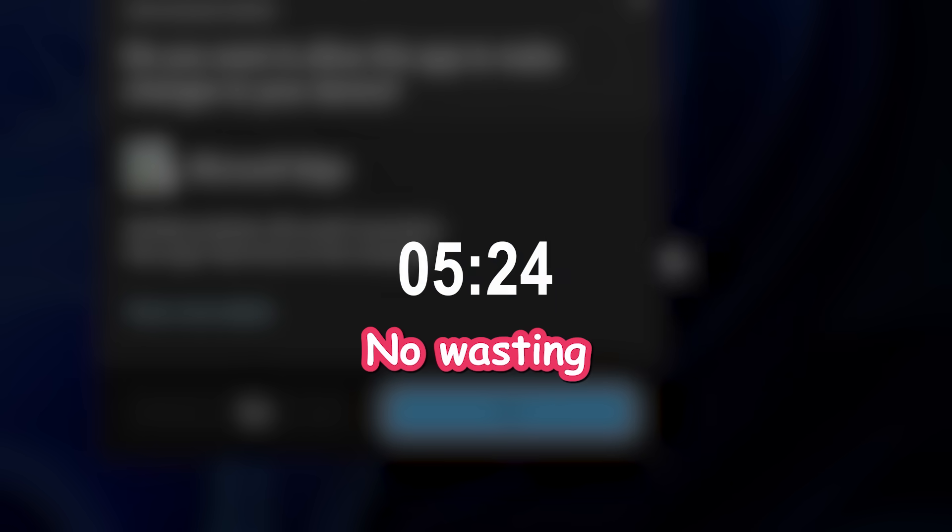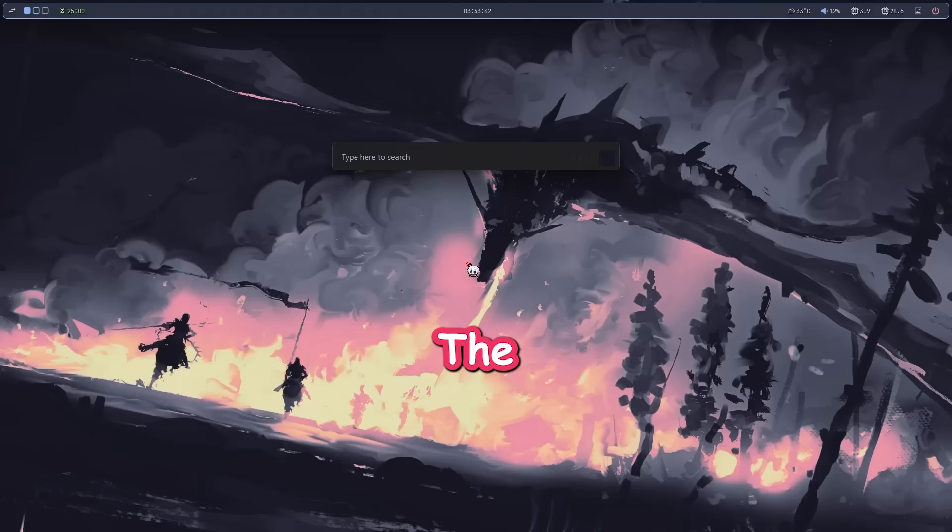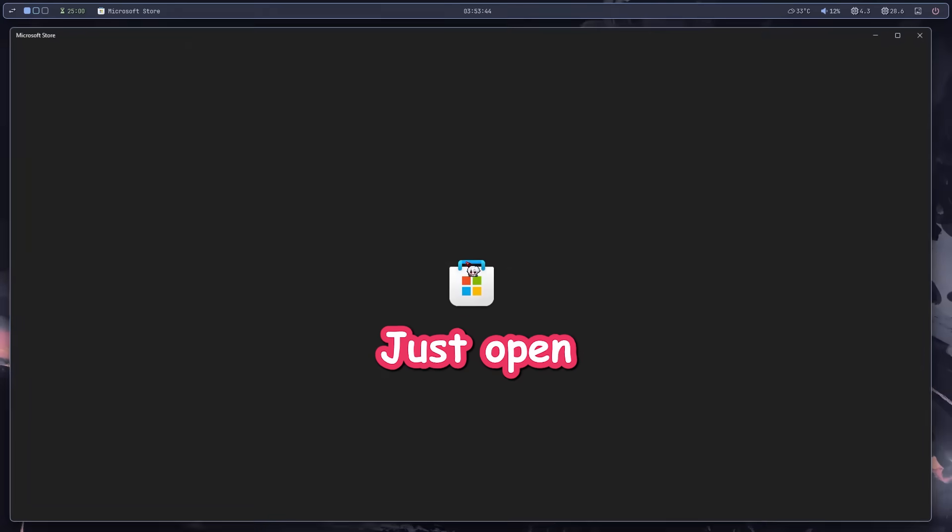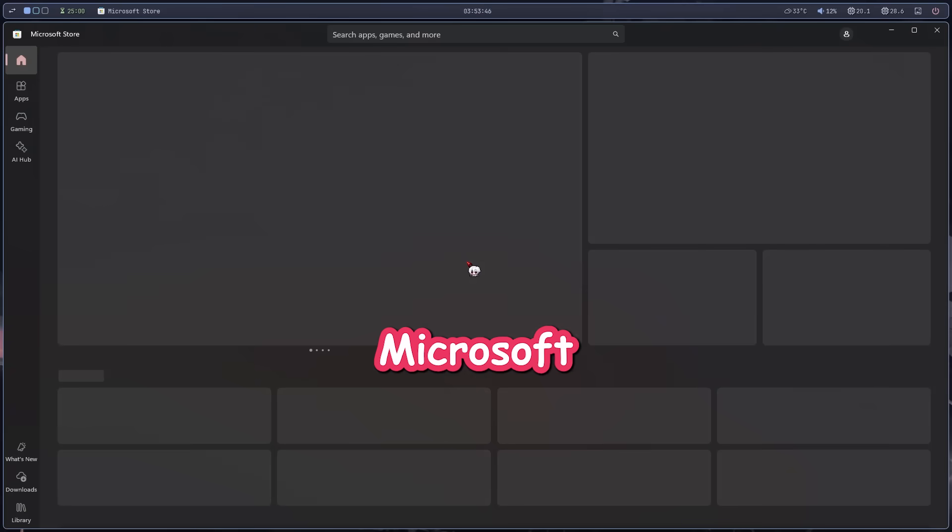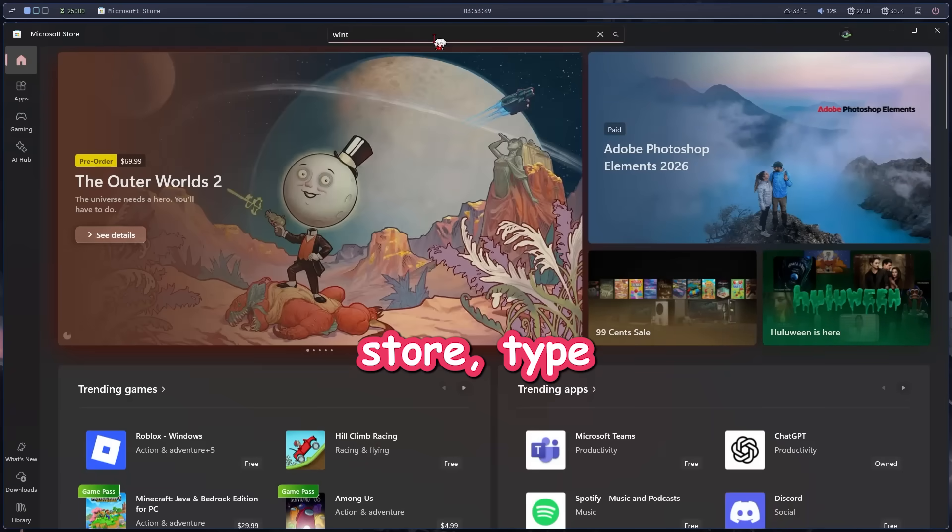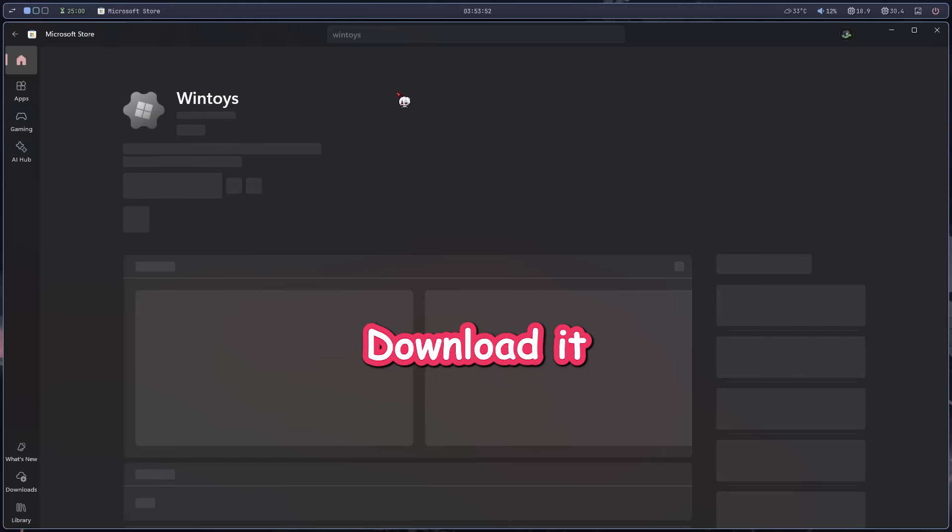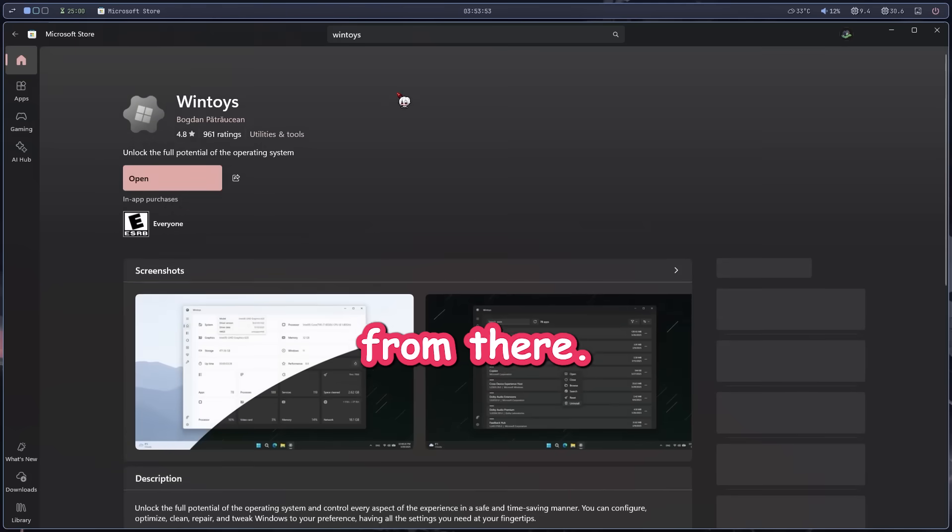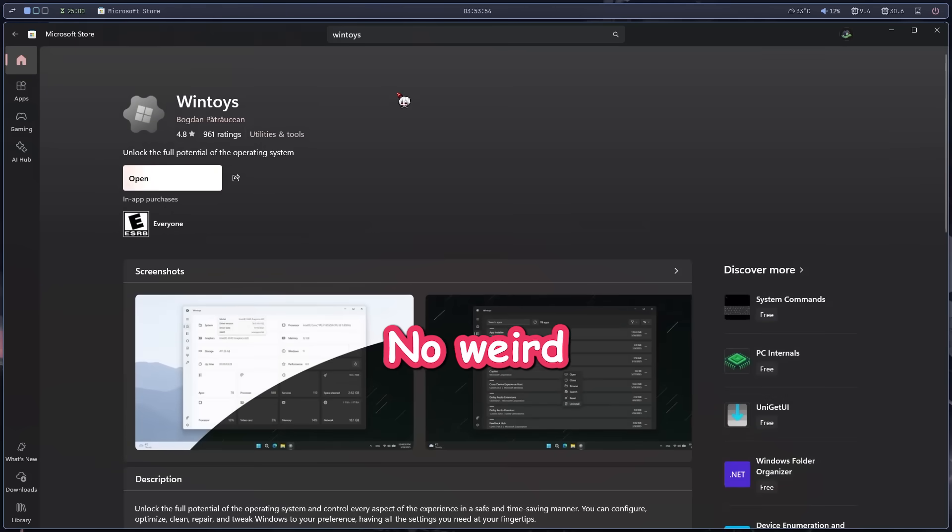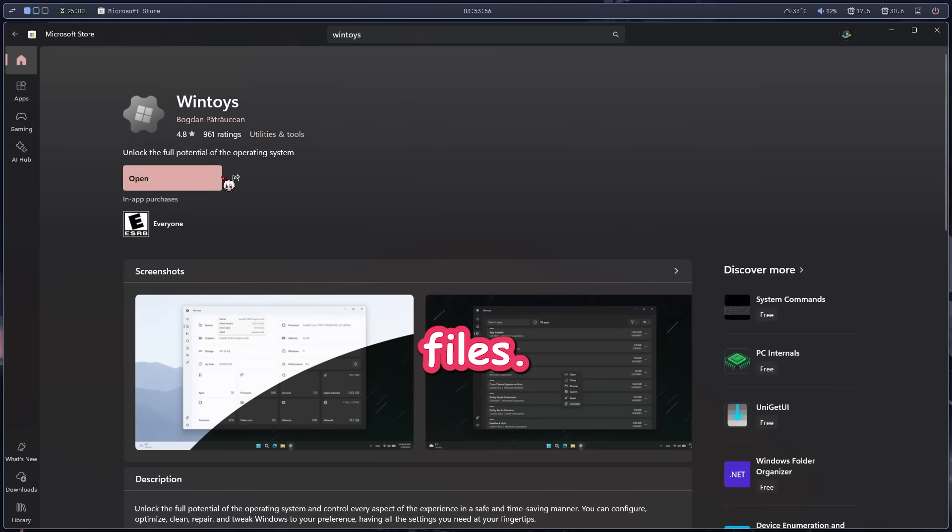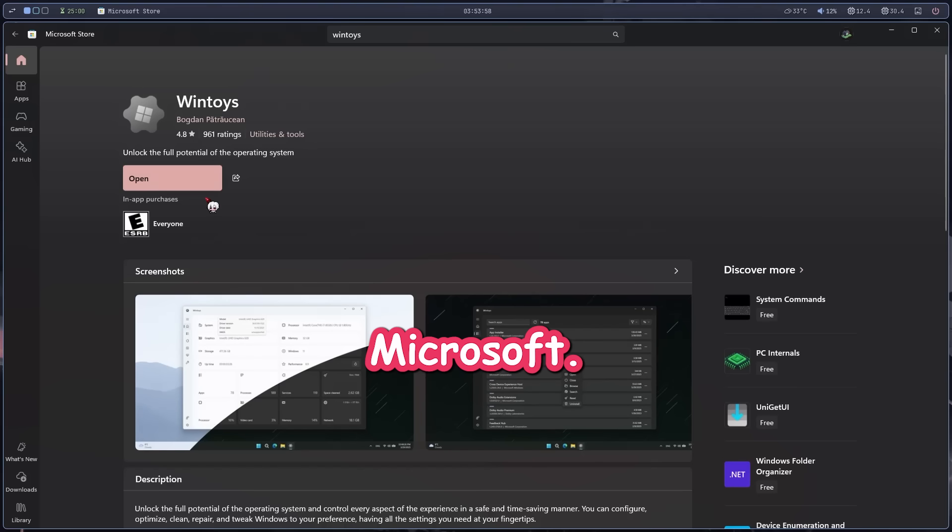No wasting time. The installation is super simple. Just open the Microsoft Store, type in WinToys, and boom, download it right from there. No weird websites, no zip files, straight from Microsoft. Easy AF.